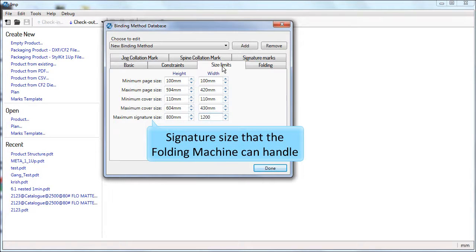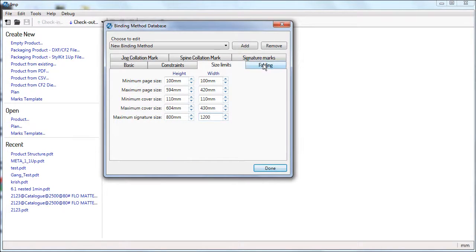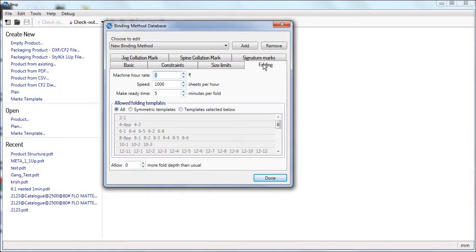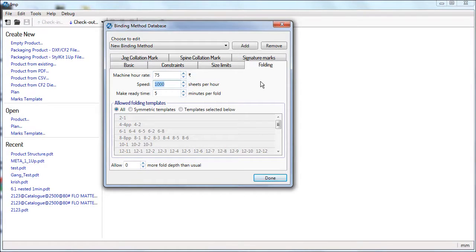The folding tab is where you define the folding machine parameters and template selection criteria. Enter the machine running cost, speed, and make ready time.